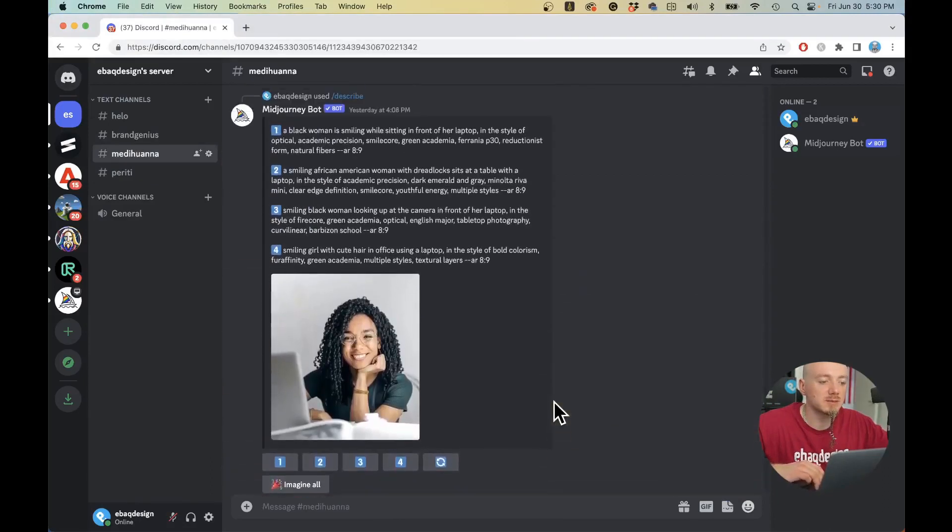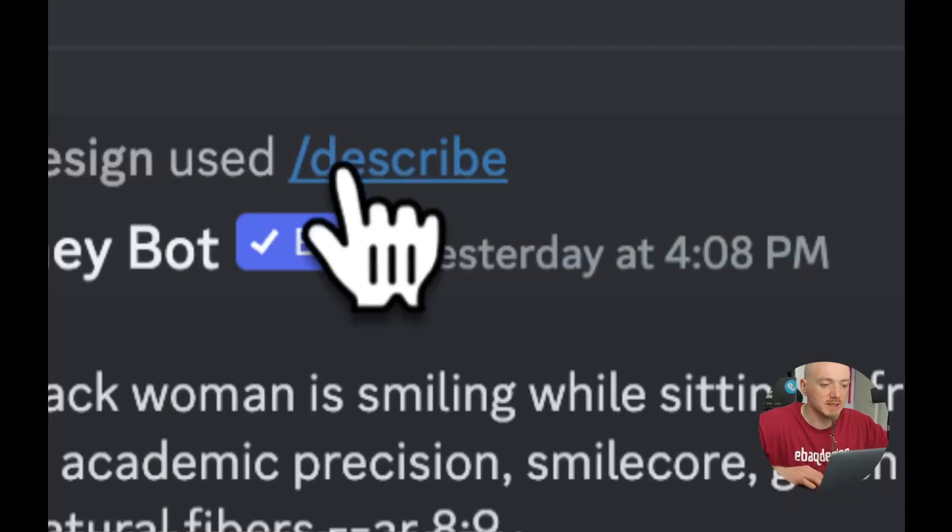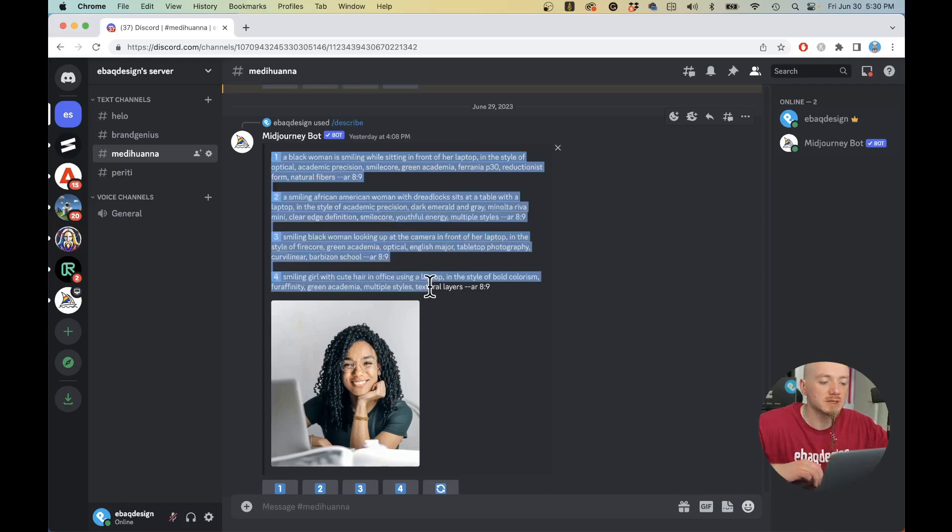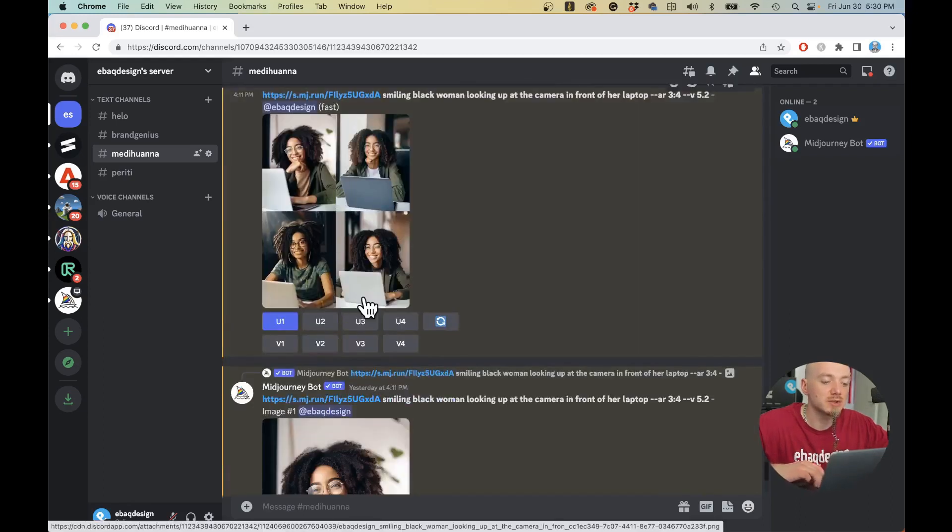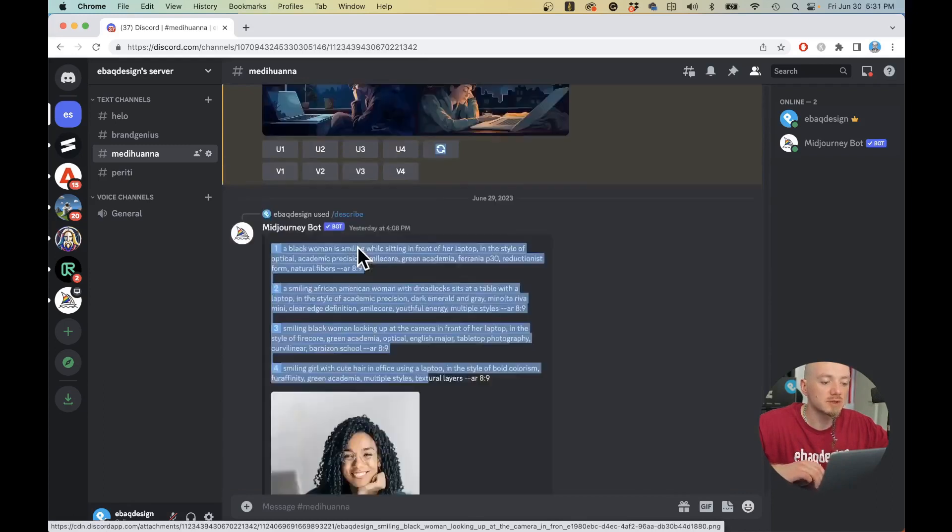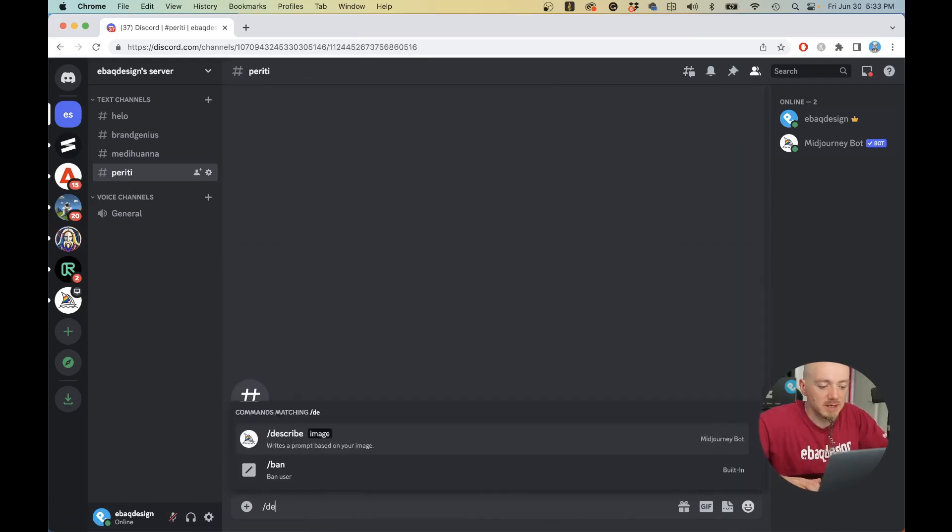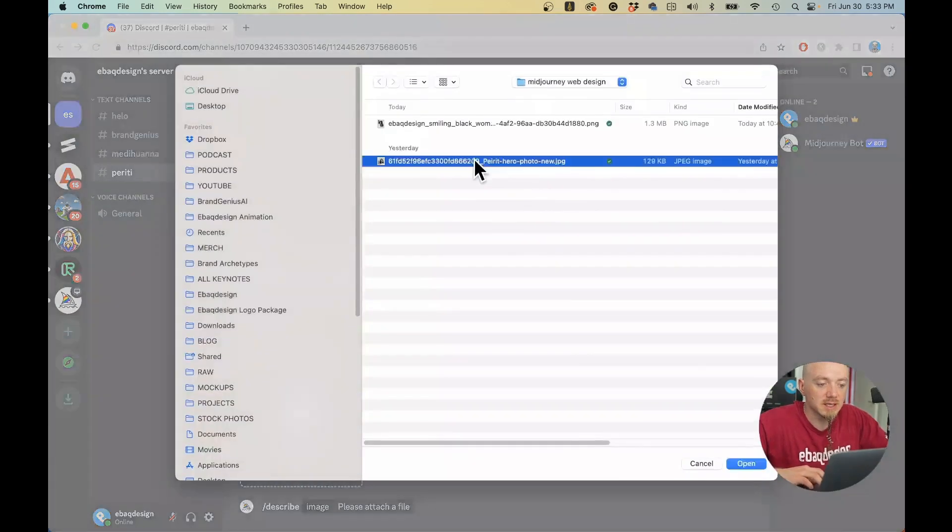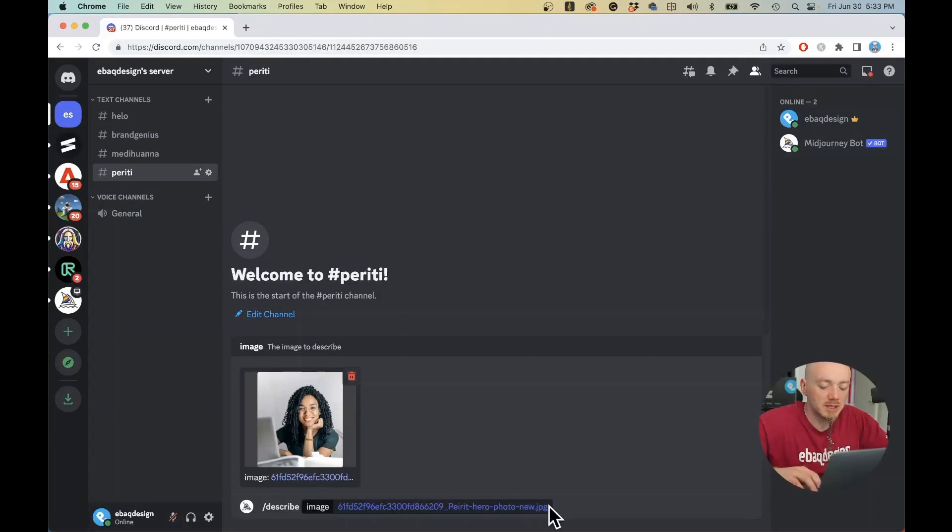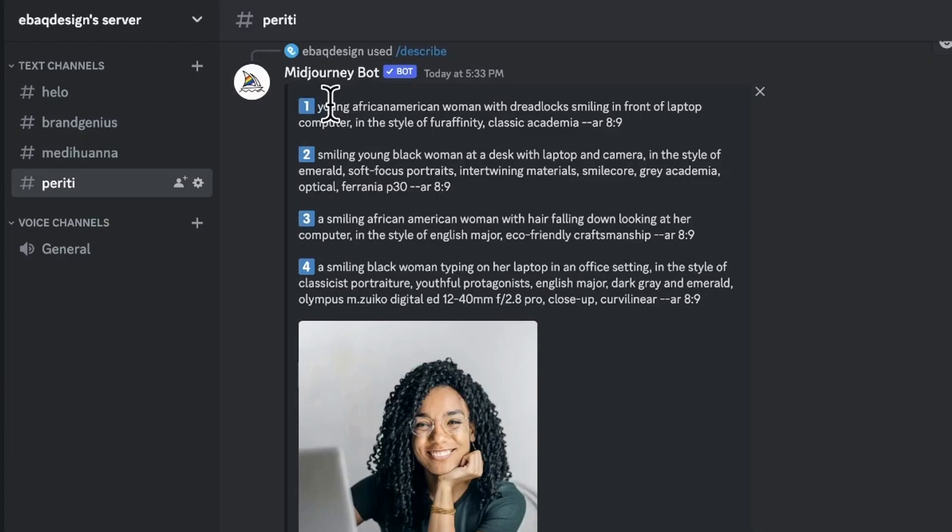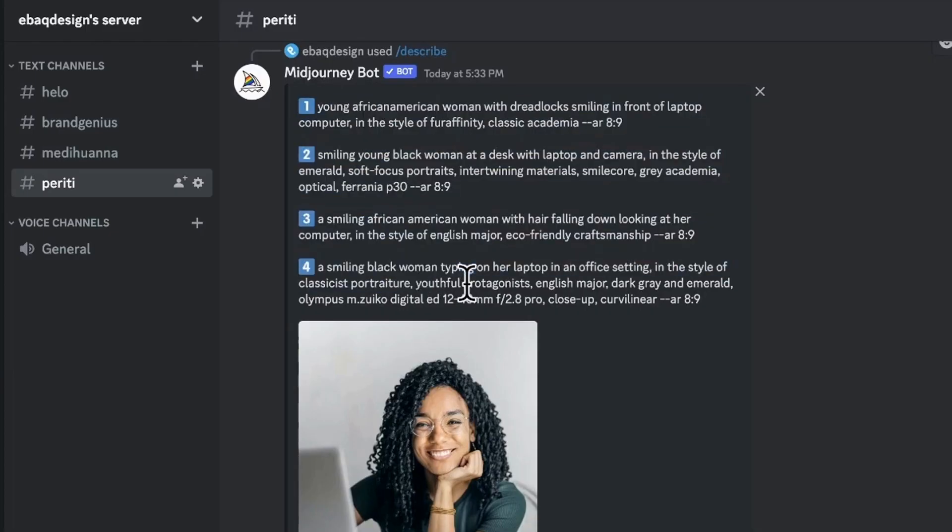Now let's jump to Midjourney. As you can see here, I basically use this describe feature right here and it gave me some ideas. I ran these prompts and I got these new unique and custom photos which look like the original one. Let's start by typing /describe, hit enter, then upload the original photo that we want to replicate or reimagine, and then just hit enter. It's gonna take a second and Midjourney should give you four different prompt ideas.